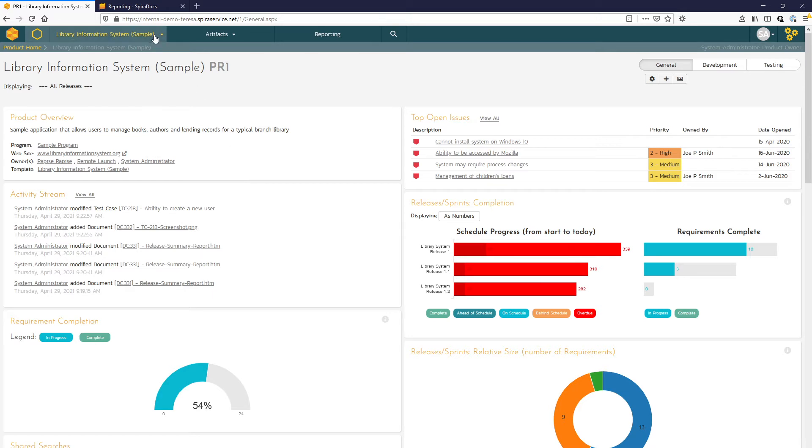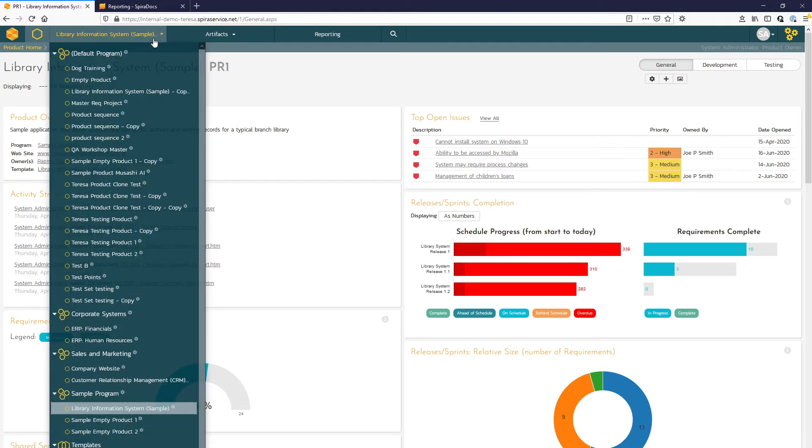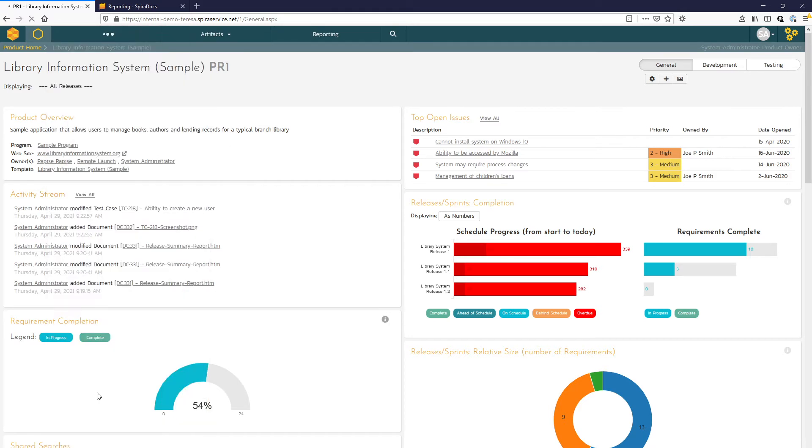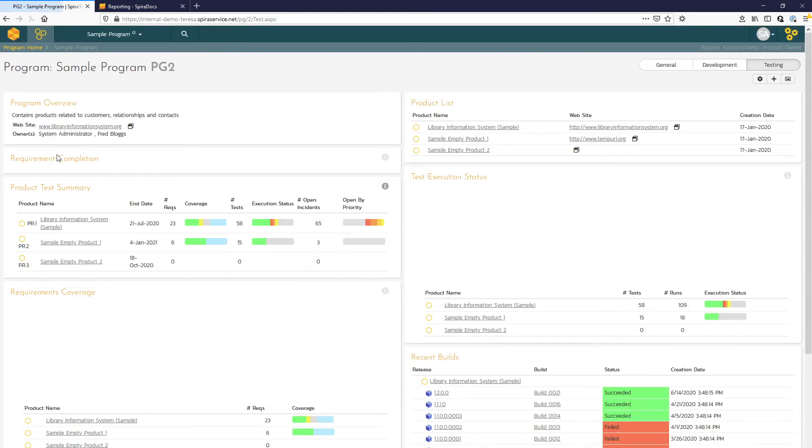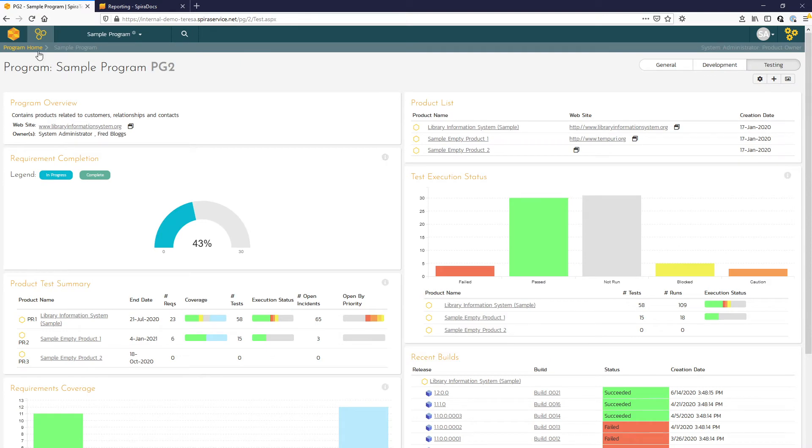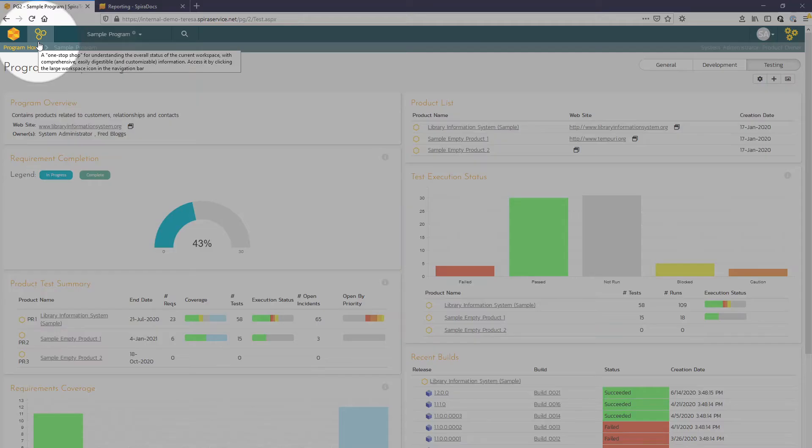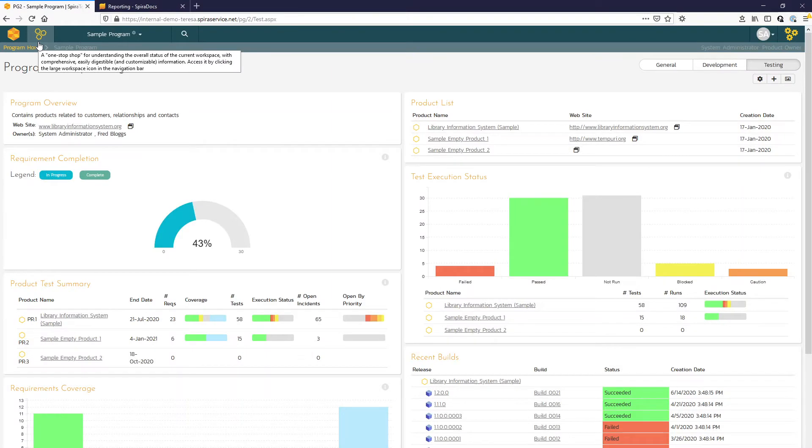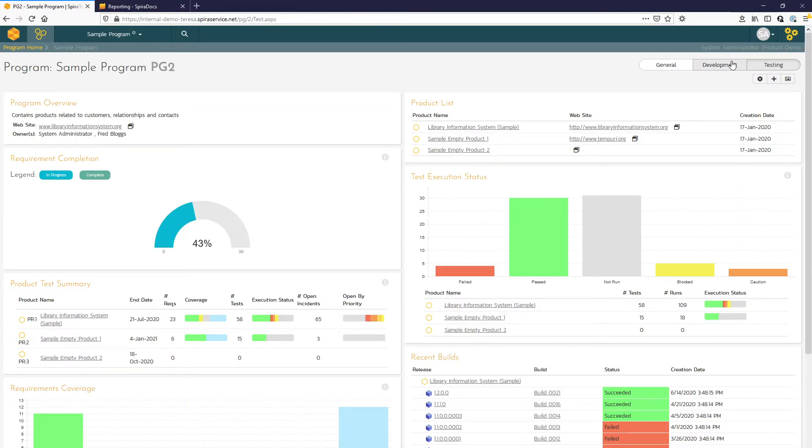If we go up one level to the program, you can see that the button here indicates that we are at the program level. We have a cluster of hexagons now, and we have those same views: general, development, and testing. But now we're looking at an aggregate for all the products within this particular program.